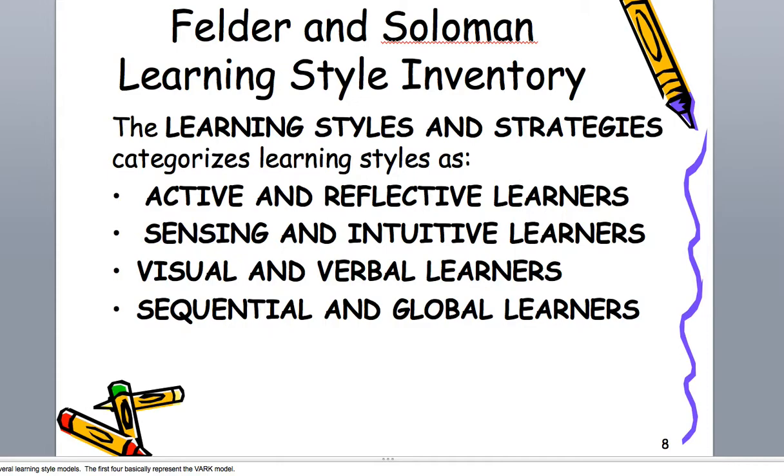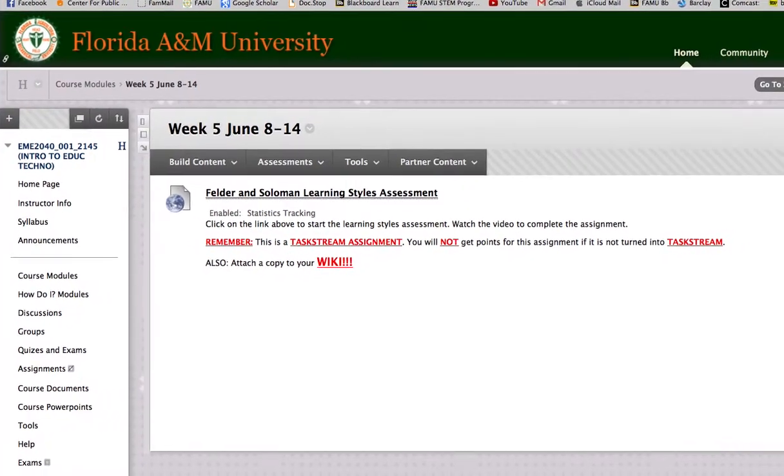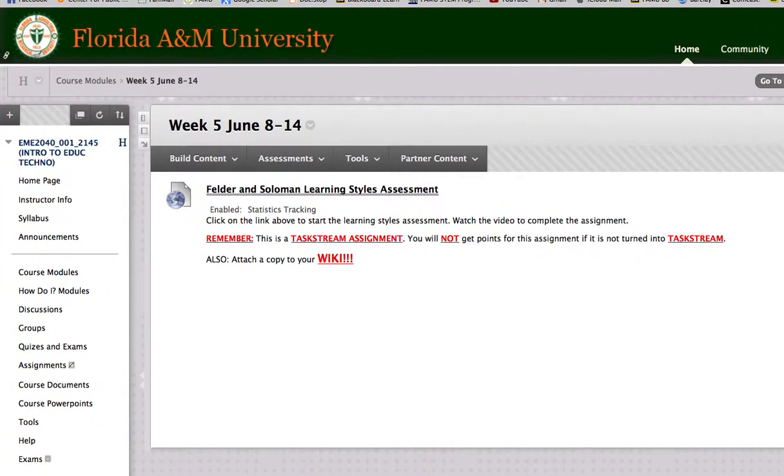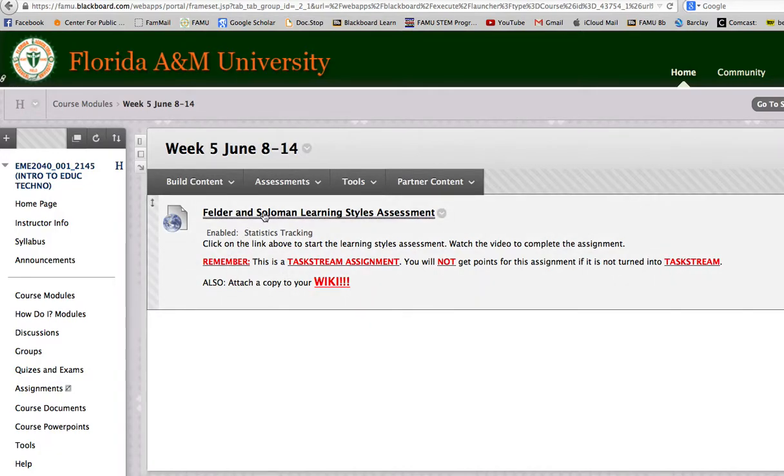So, we're going to go to Blackboard here, and you'll see in the Blackboard for this week, the Learning Styles Assessment. You simply click on this, and we'll do that in a second.